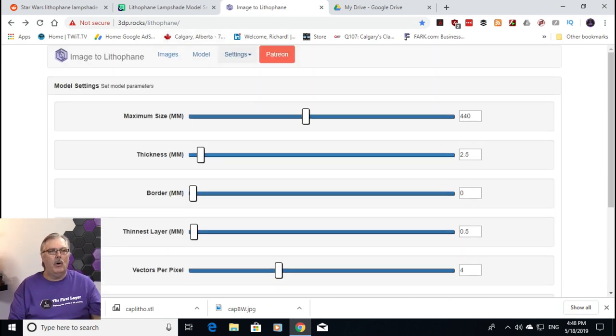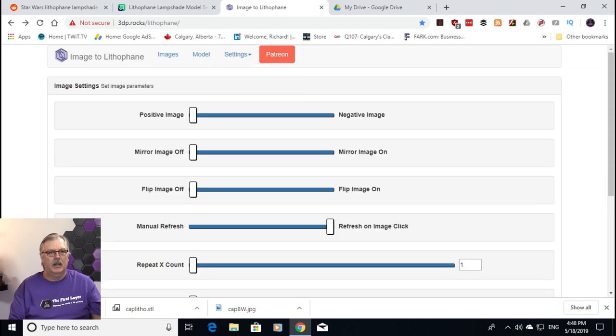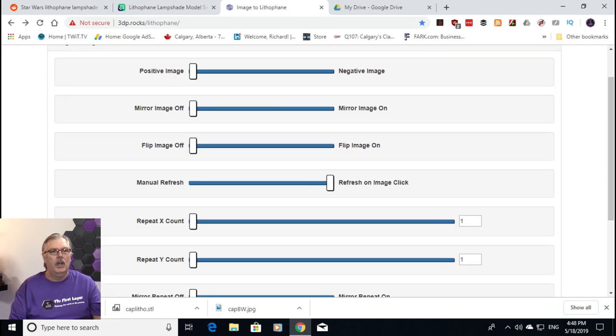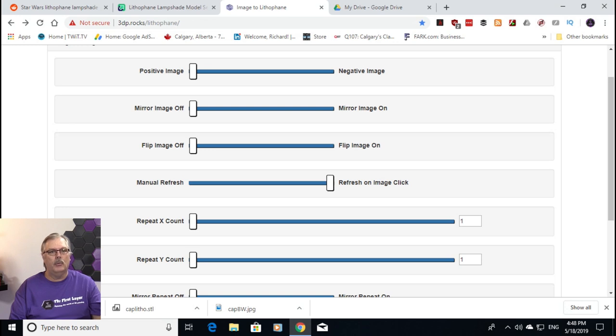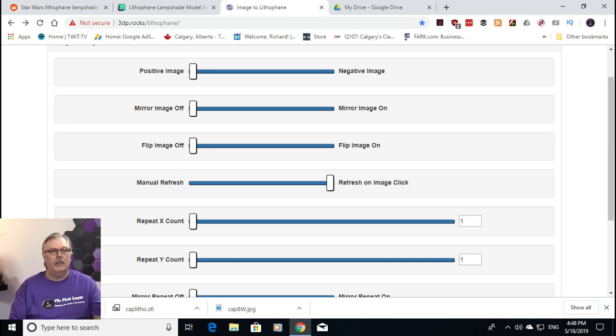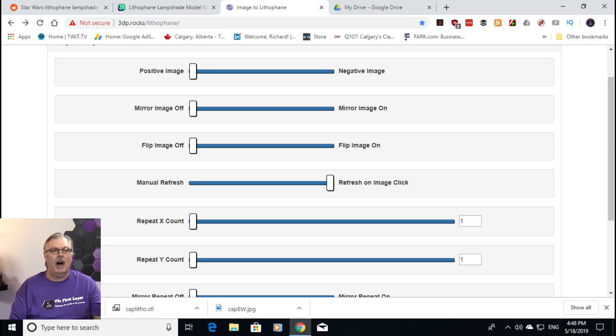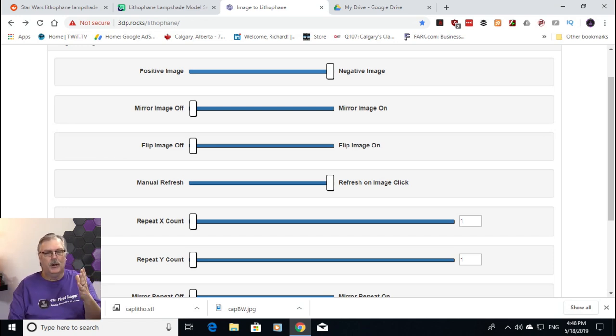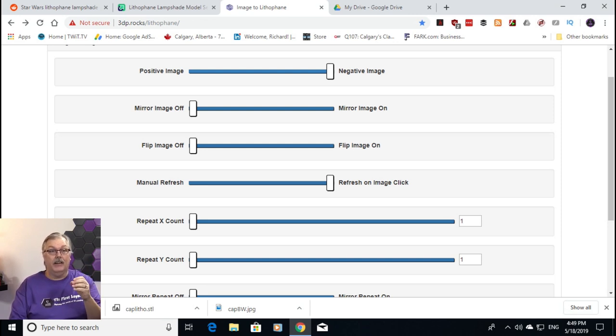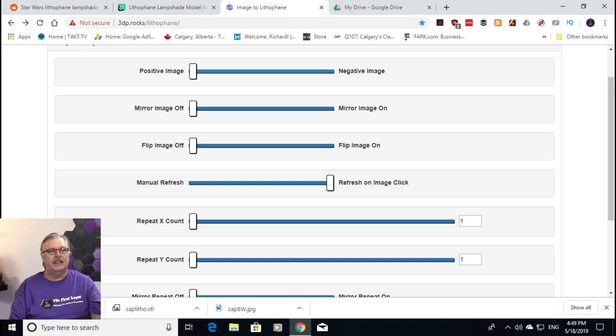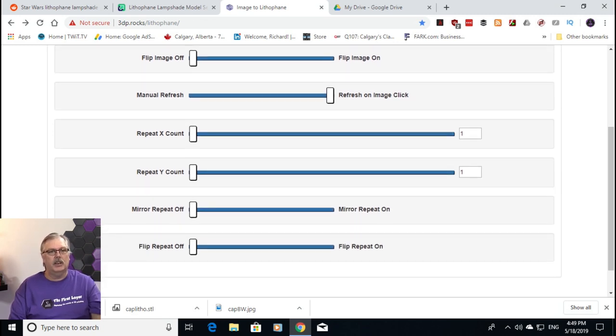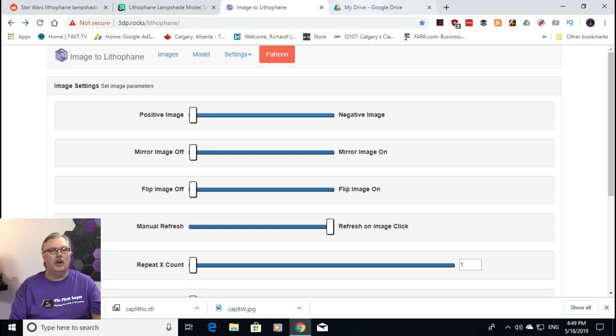Now, let's go back to the top here. And the next thing that we want to look at is the image settings. So, the image settings are actually pretty simple to do. You want to make sure that everything is off with the exception of manual refresh. So, we're going to make sure that the refresh is on image click. And our flip image should be off. Our mirror image should be off. Now, we want to make this a positive. When we first see this, it's all the way over to the negative. If we do that, you're going to have some aberrations. And your print is going to look more like a negative instead of a positive image. So, we want to make sure that that is set to positive image. The rest of this, we're just going to leave it just like it is. And we are going to return back to our model.